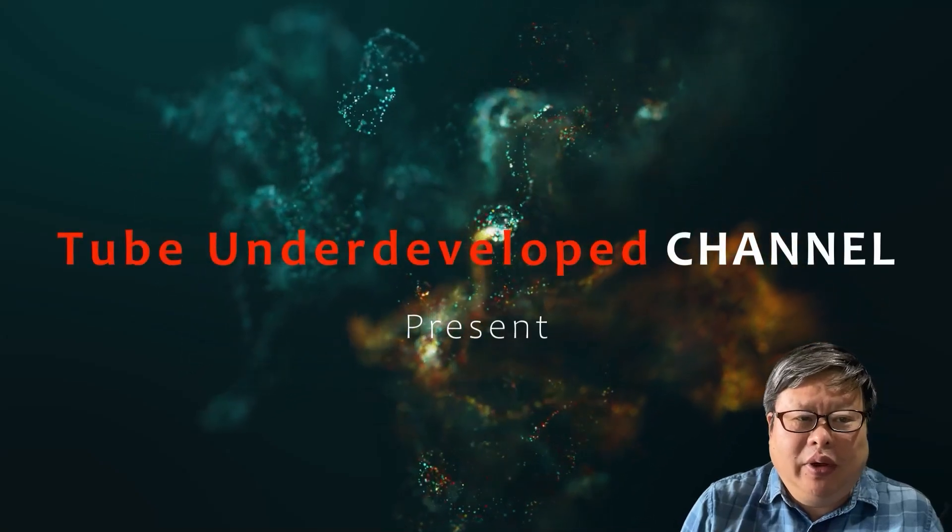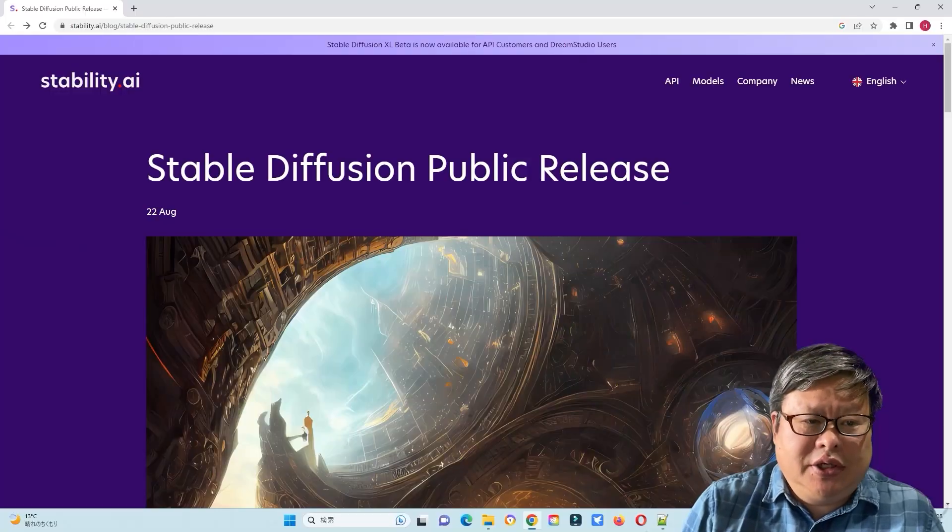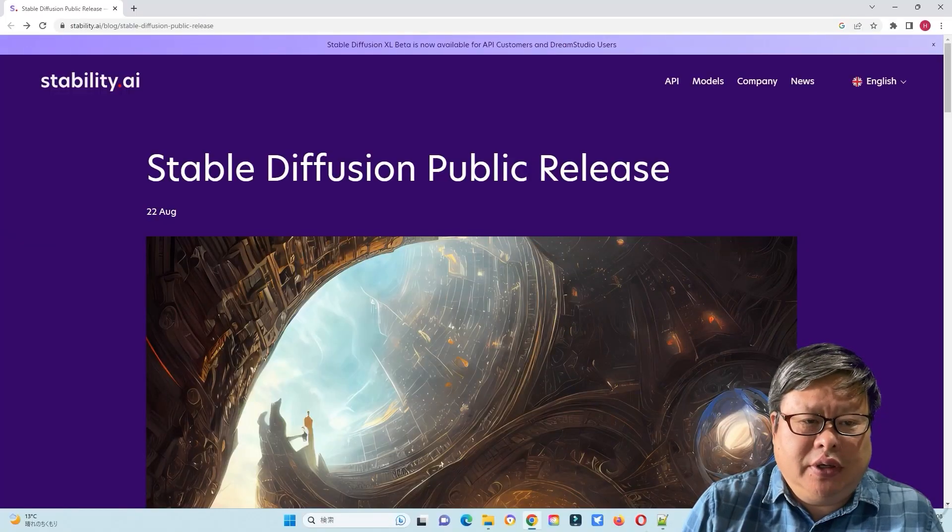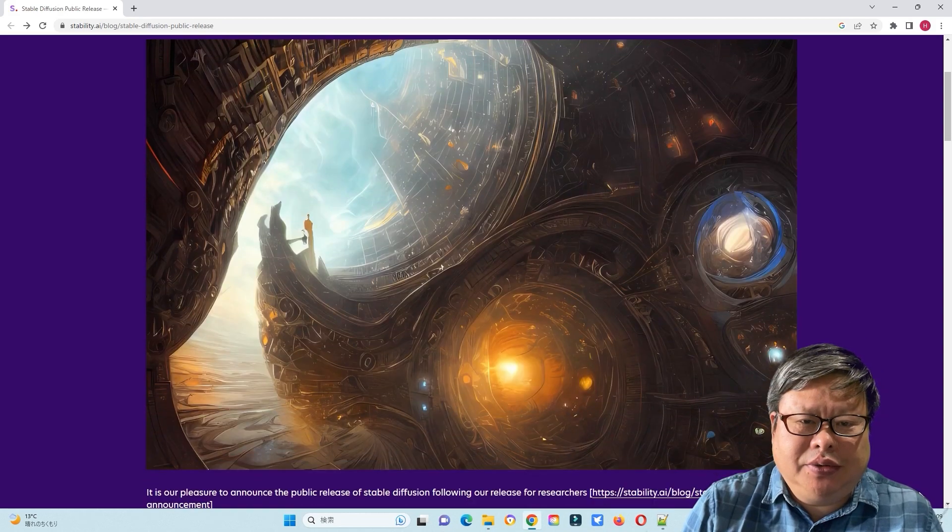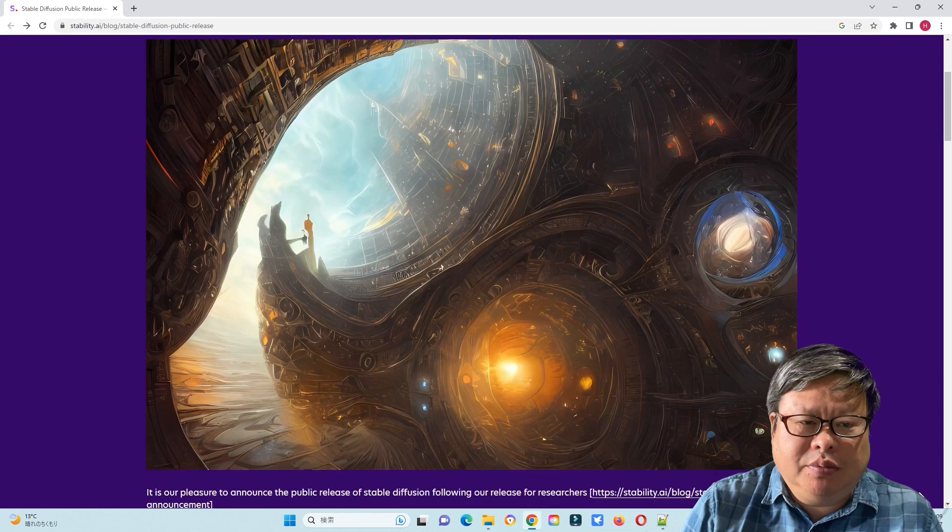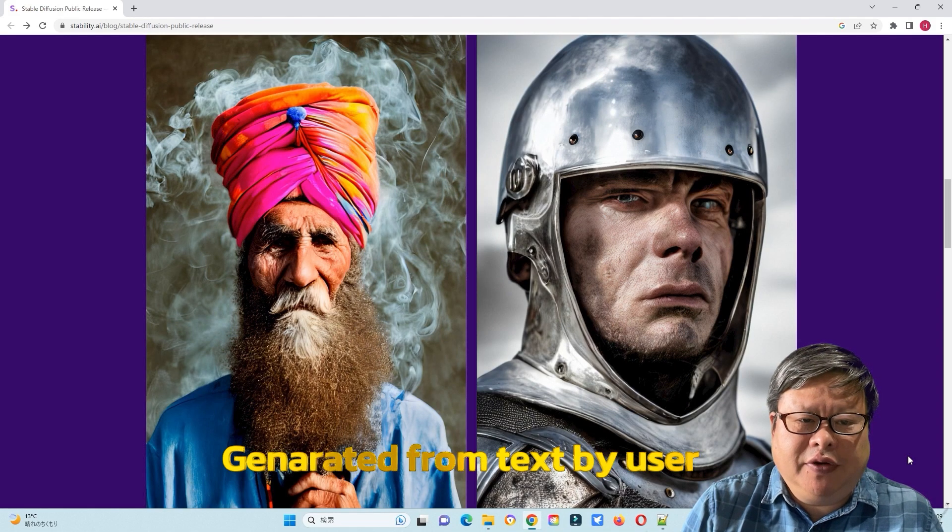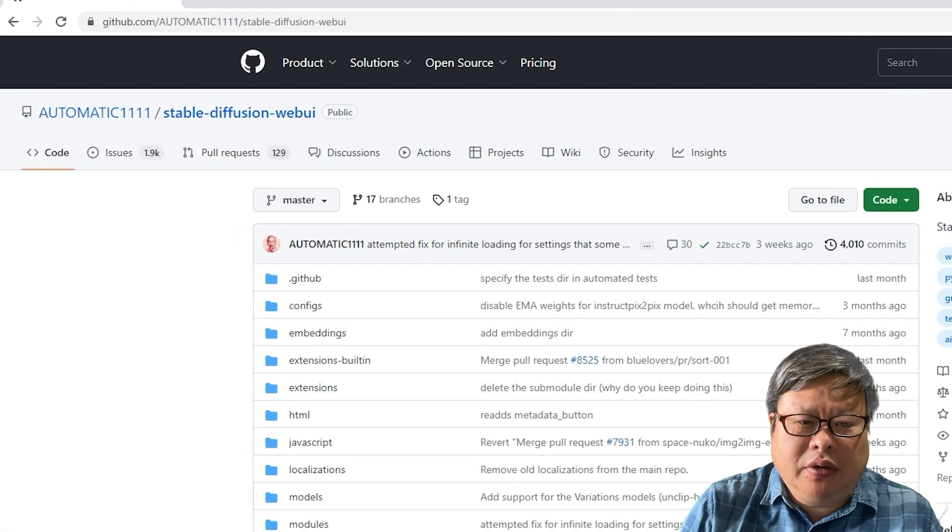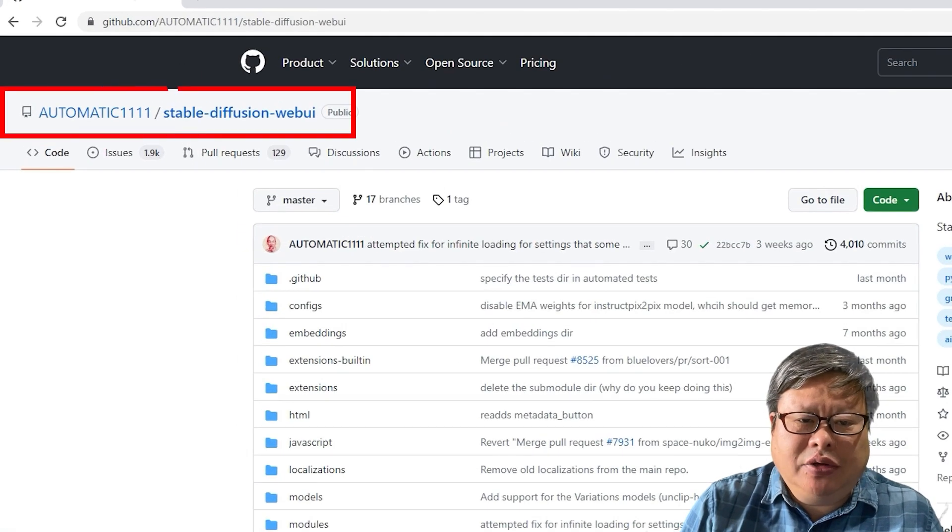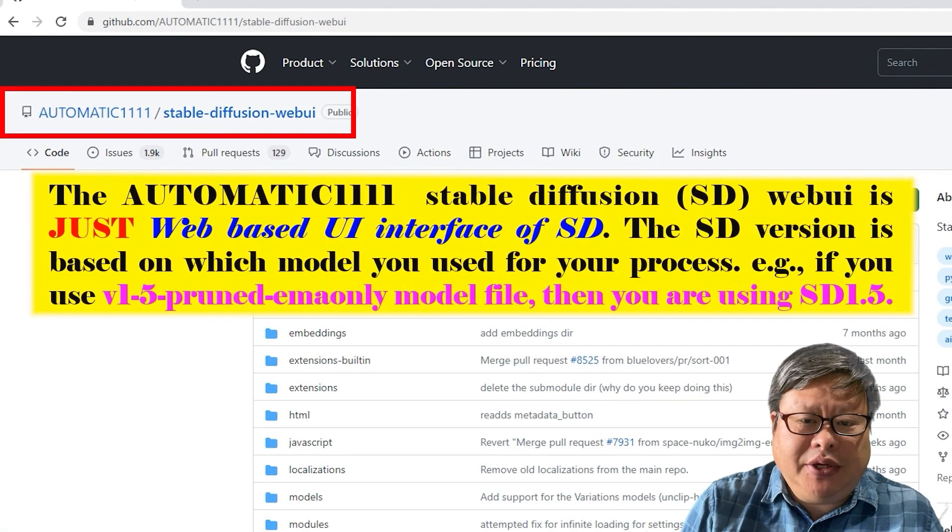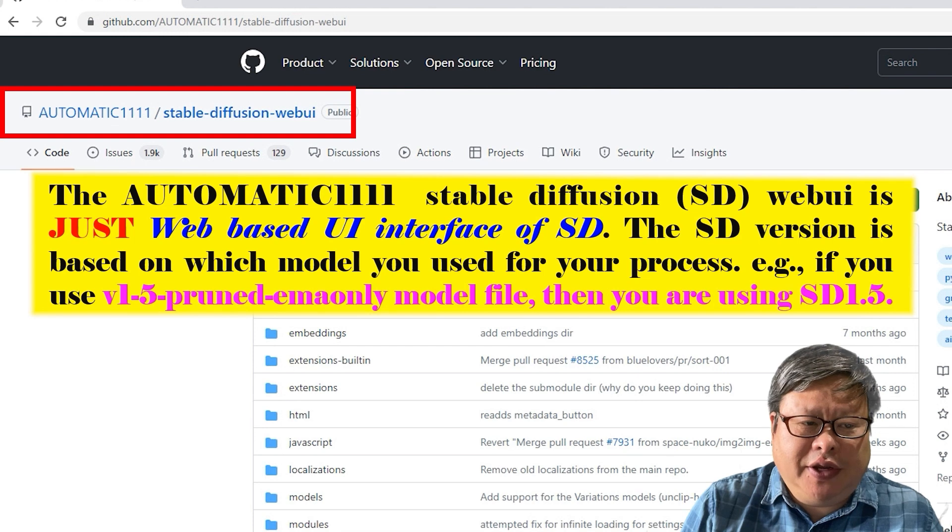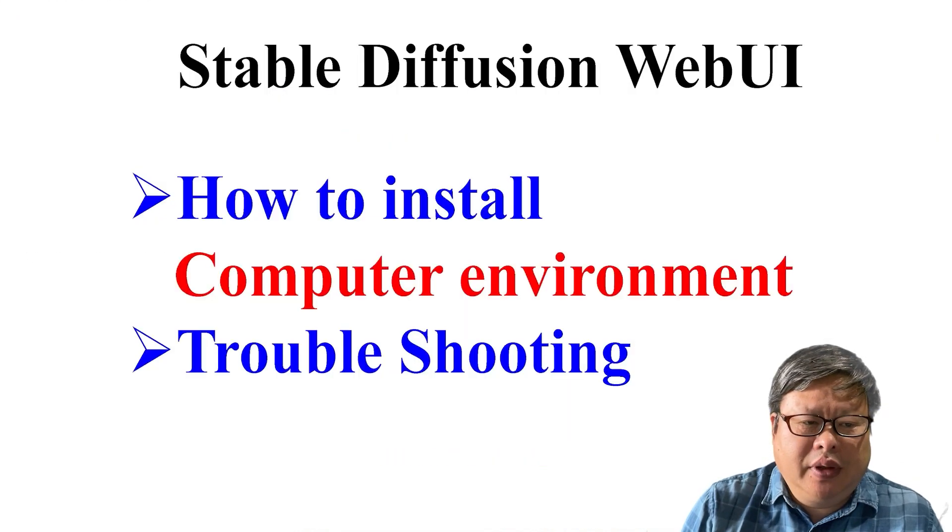Hello my friend, welcome to TubeU channel. Stable Diffusion is an intelligent latent text-to-image diffusion model capable of generating photorealistic images, and the Stable Diffusion WebUI Automatic 1111 is a web-based user interface application that can provide easy control of SD.